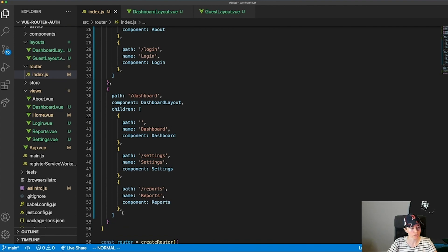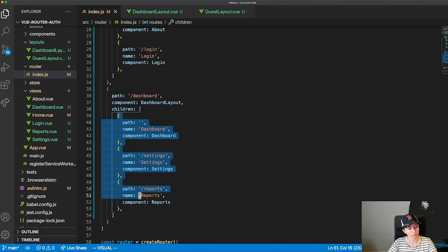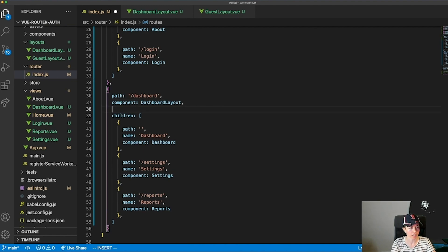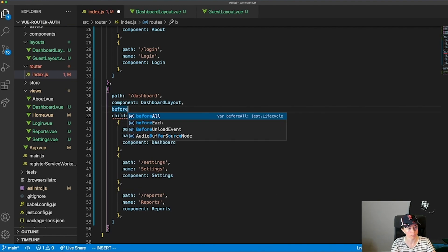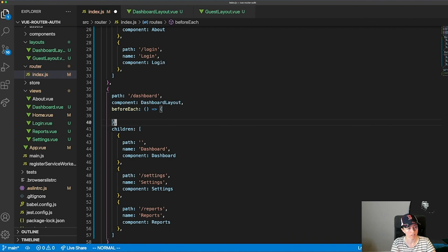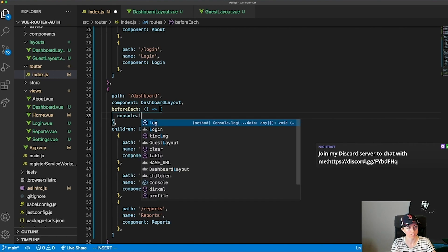If I just want to check auth for my authenticated routes specifically, I can attach a guard directly to those routes rather than globally. For individual routes, instead of beforeEach, it's called beforeEnter — I can use that on a specific route or group of routes.